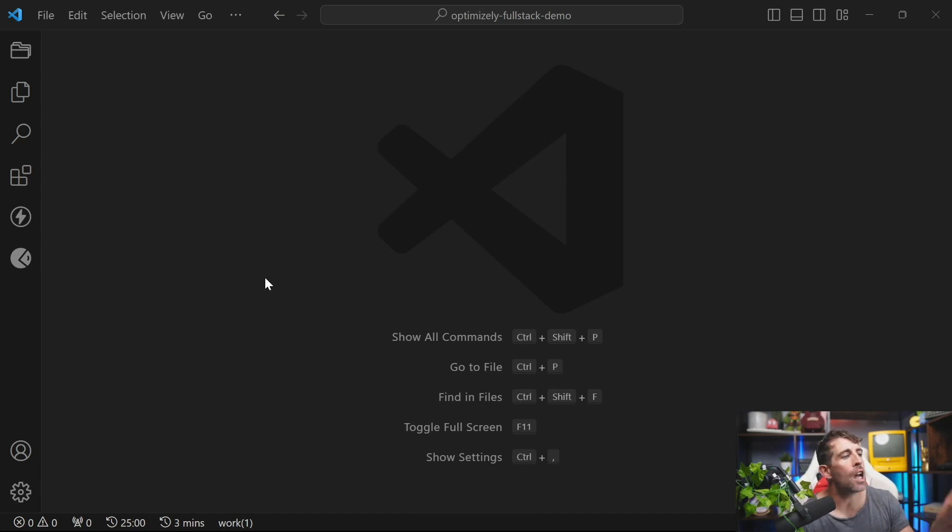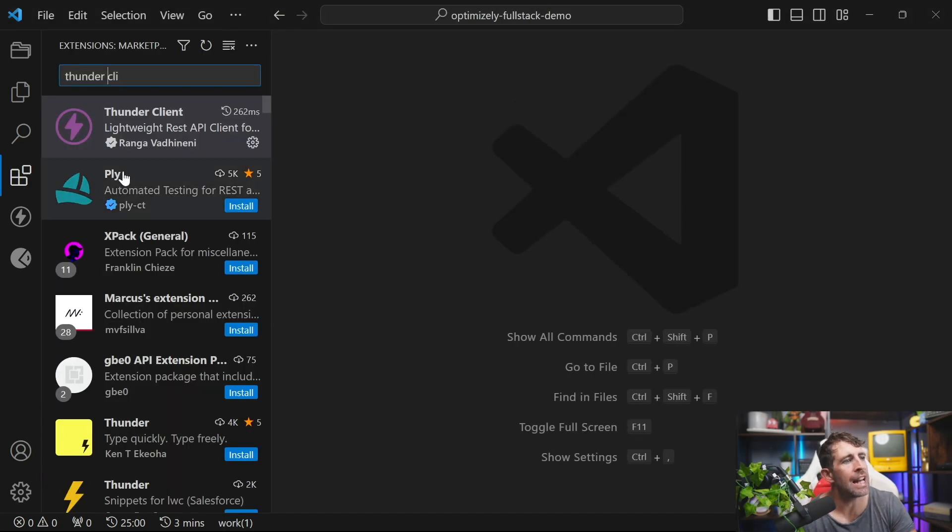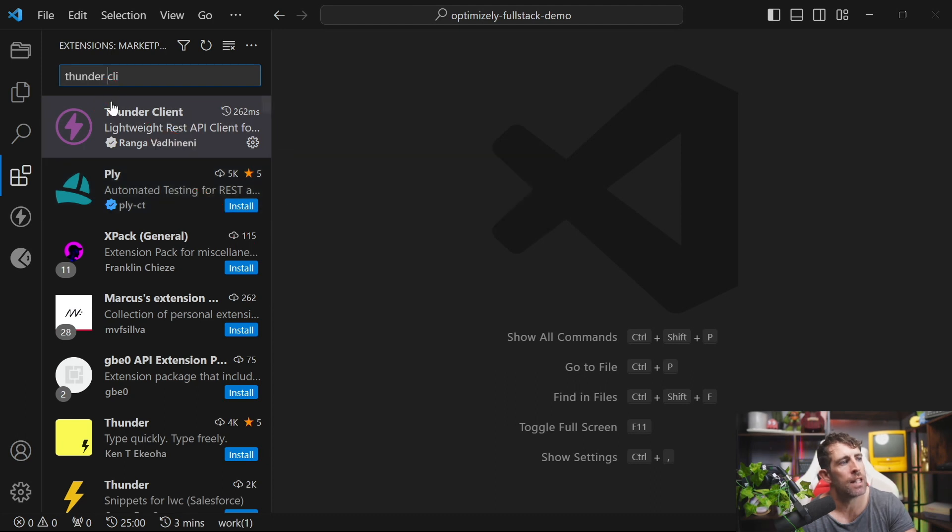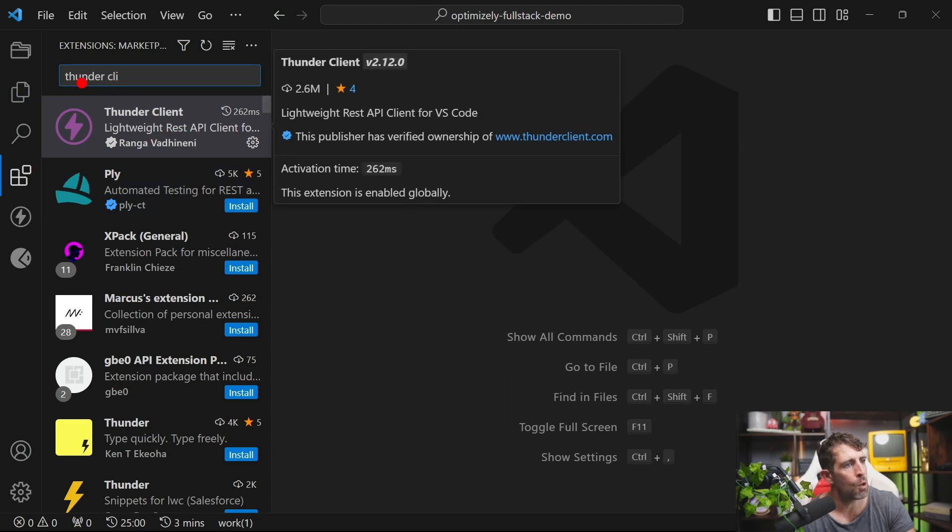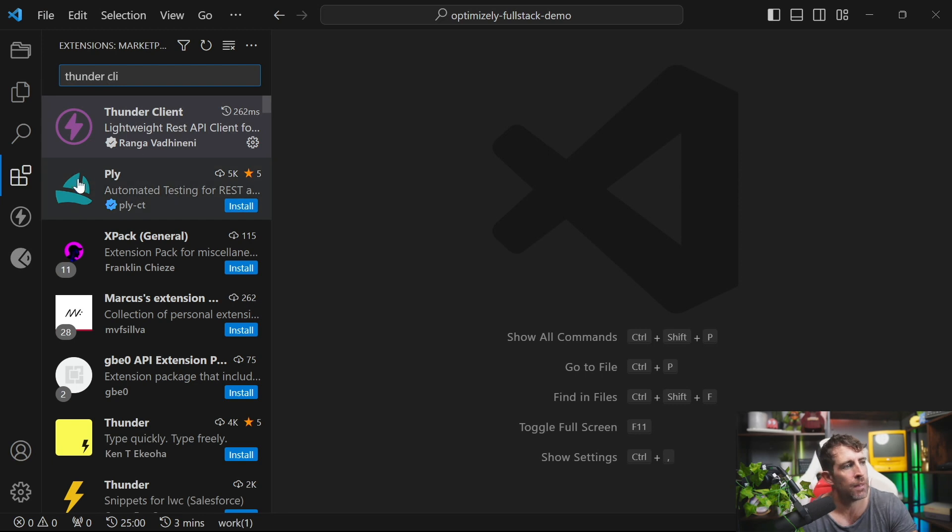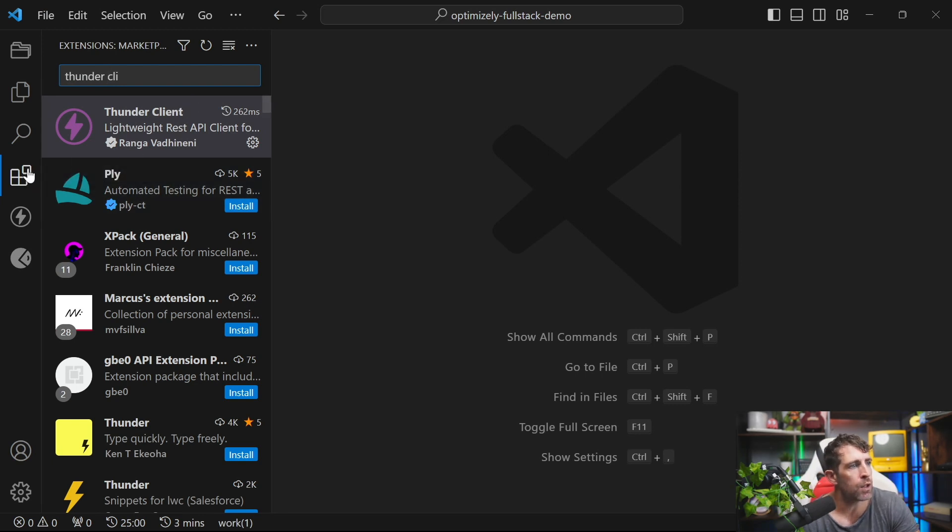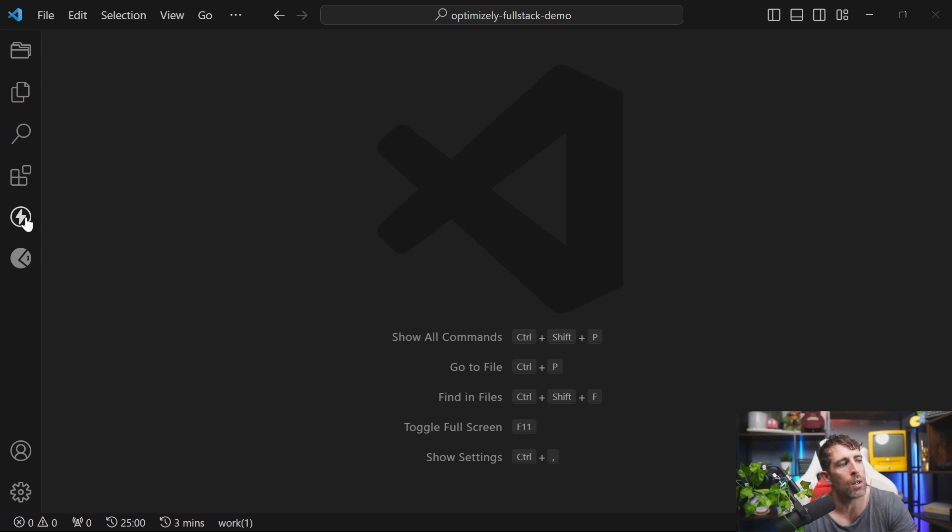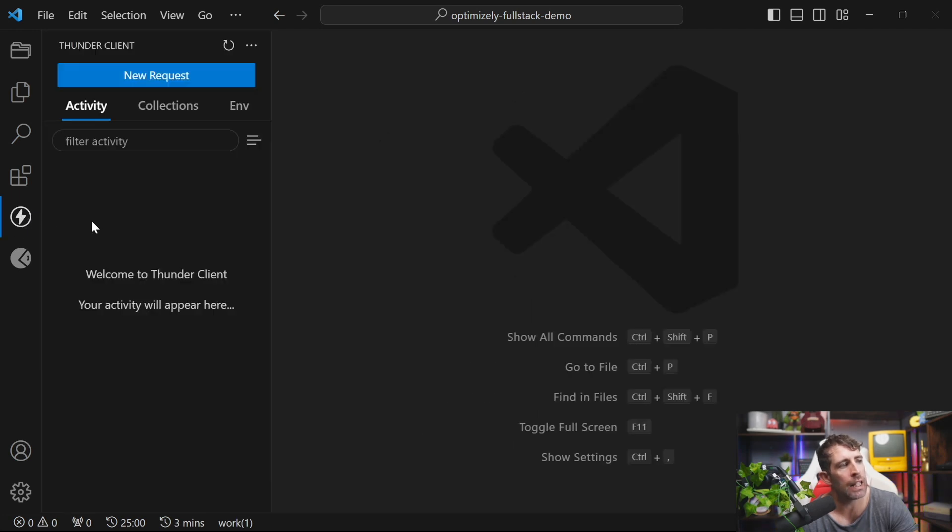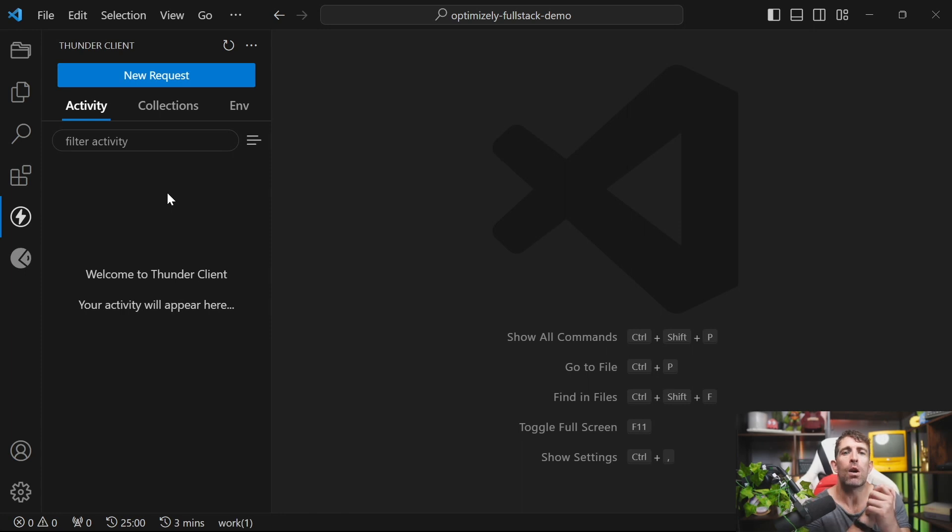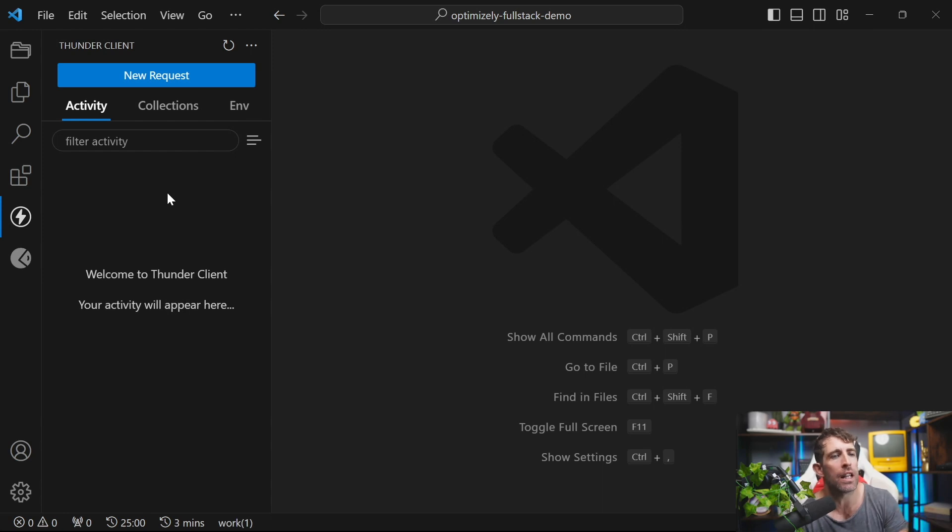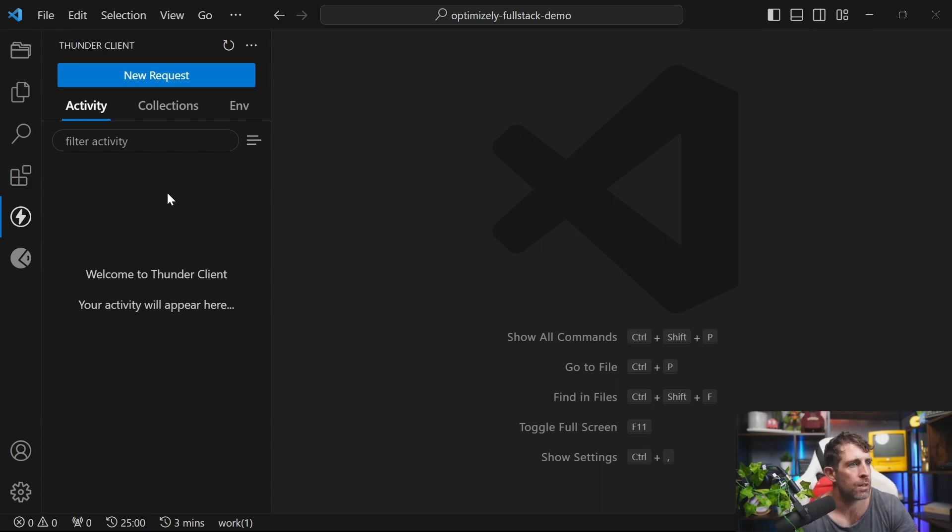To get going with Thunder Client, again, head over to the extension manager and do a search for Thunder Space Client, and it's this one here by Ranga Vadahini. The good news is that after you install Thunder Client, you do get a UI. You'll find this icon within the Solution Explorer. Clicking on that, you can see that we get our Request Builder. Thunder Client isn't going to force you to log in at the beginning. However, you can create an account with Thunder Client if you want to, so you can save your collections.